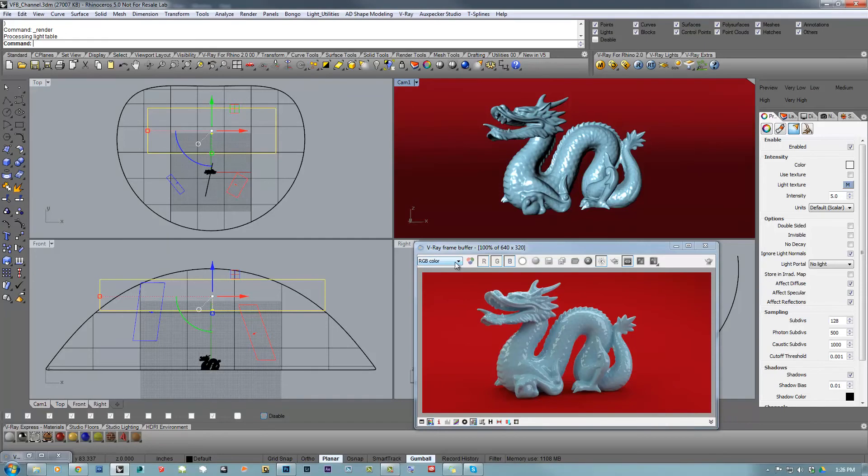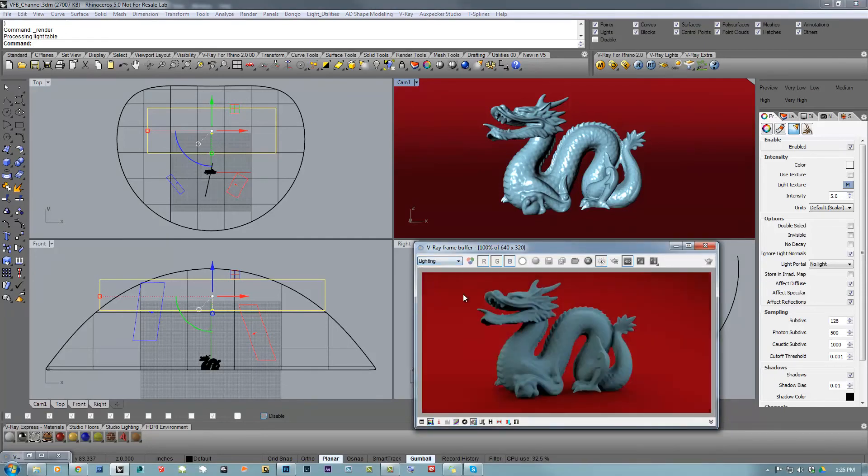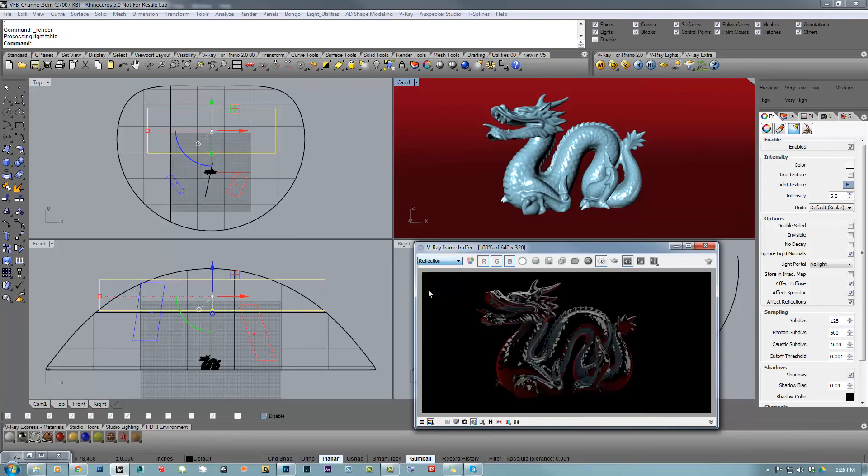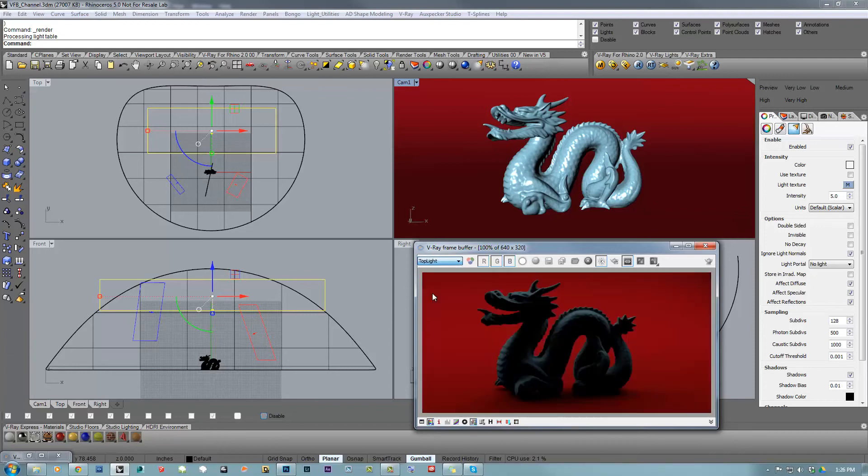But you can see that we have also the GI channel. We have the lighting, which is the contribution of all those three lights. We have also the reflection, which are the basic channels to do post-processing of files and composition. And also, we have three extra layers with the light information.